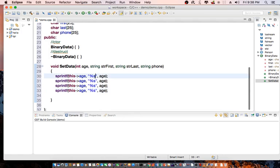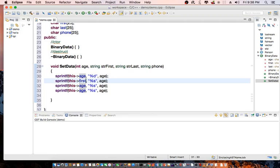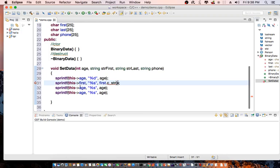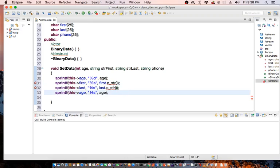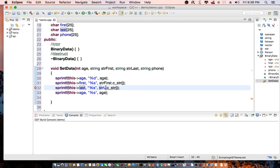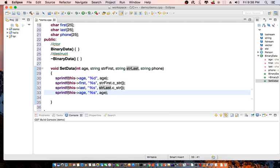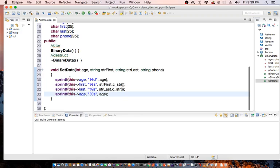So this is going to be %d, sorry. And then for first, it's going to be first.cString — so I'm going to convert that string to a cString. And last, so last.cString. That would complete our setData function.